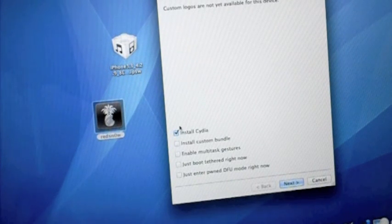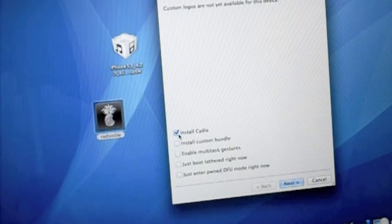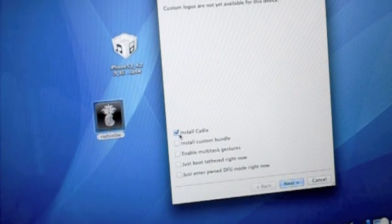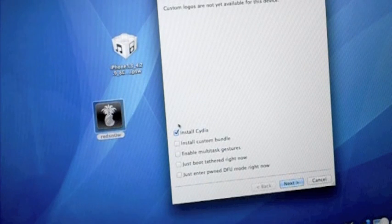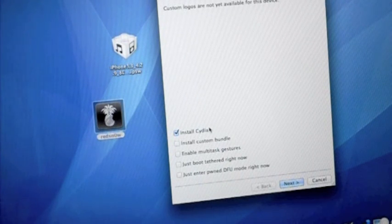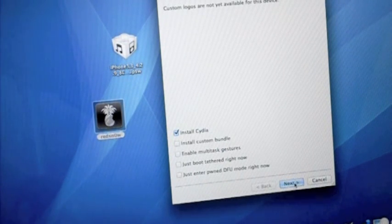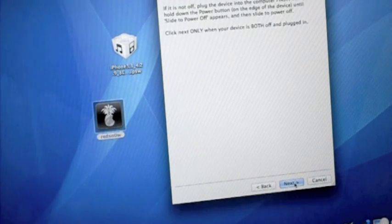Now you're going to want to make sure you have Install Cydia checked. Nothing else should be checked, only Install Cydia. Then you're going to want to go ahead and hit Next.